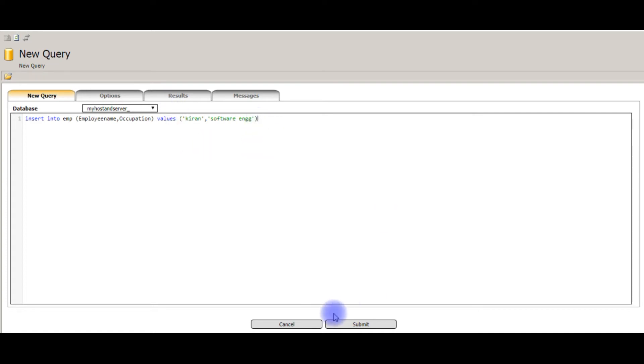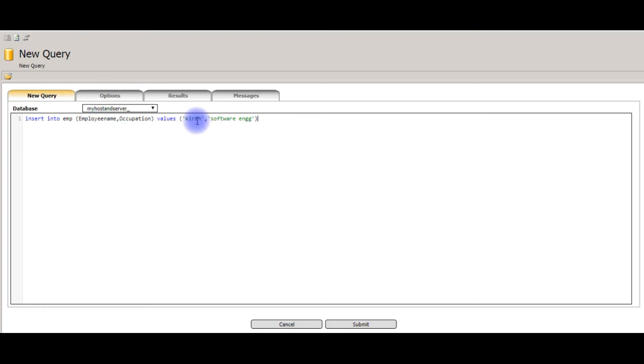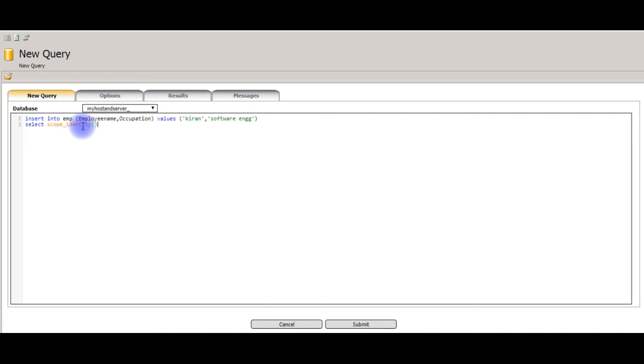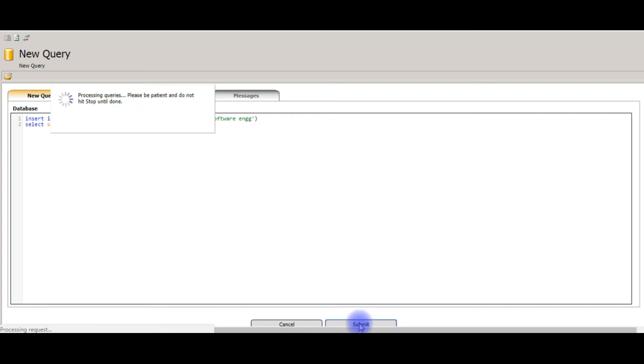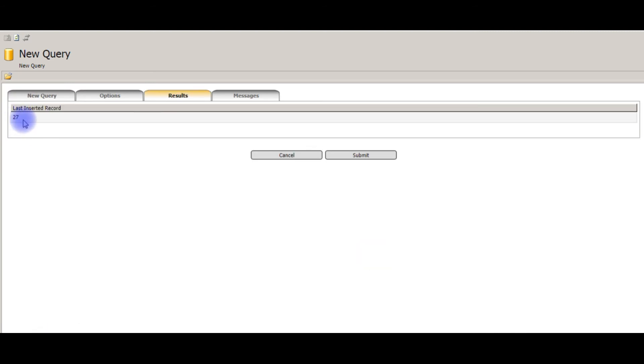But when I submit this statement, it will insert the records. But I want to get the output only the row ID. So here, the ID column, the last one is 26. When I insert this record, I want to get only the row ID 27. Select scope underscore identity is the method. It gets only the last inserted record row ID as last inserted record. I am submitting now. Click submit.